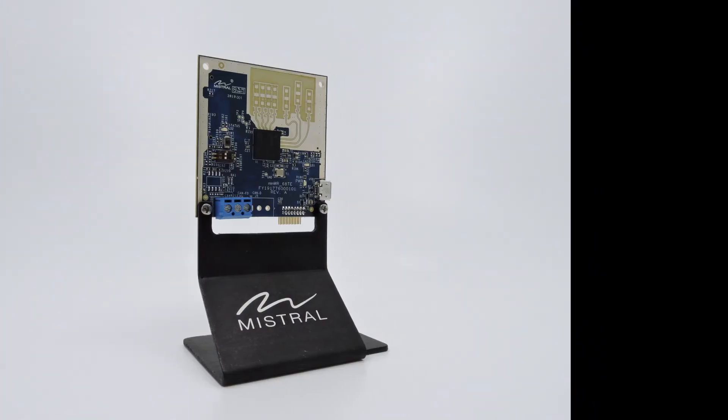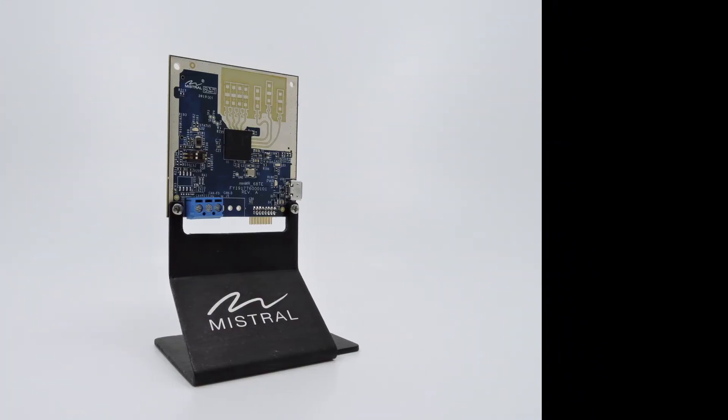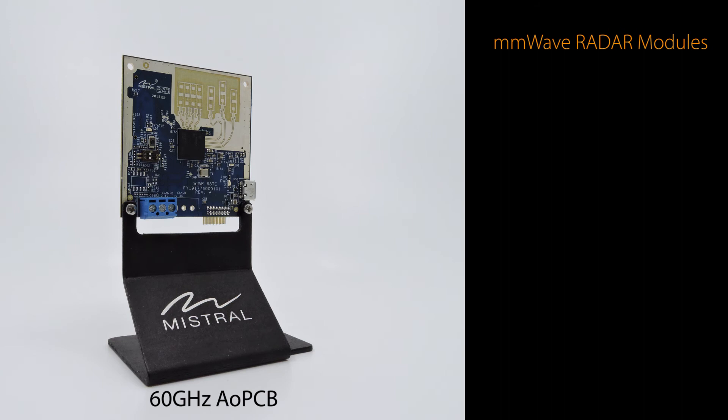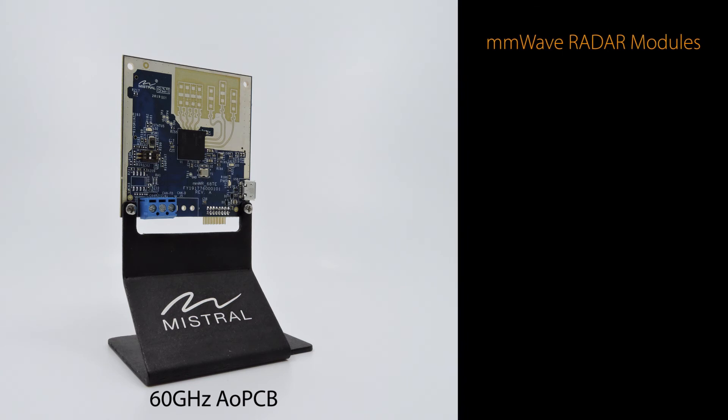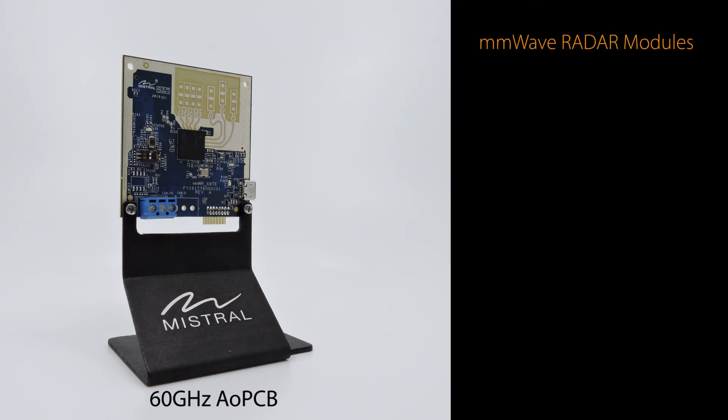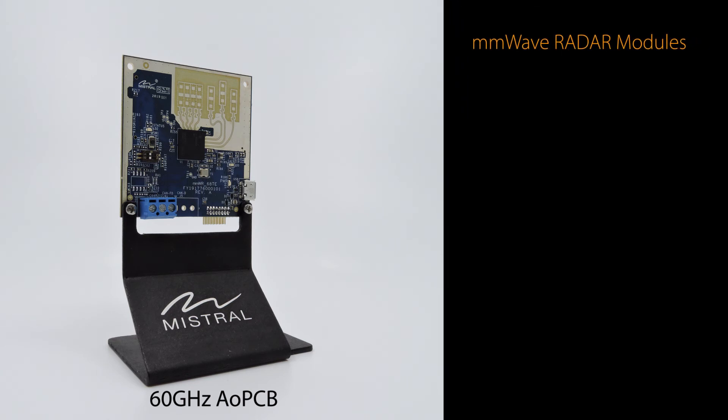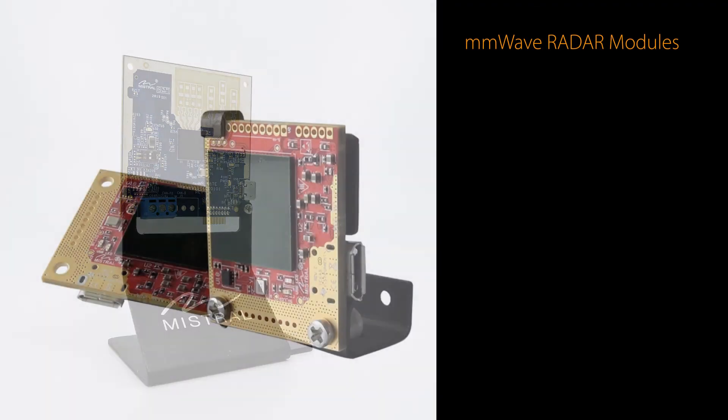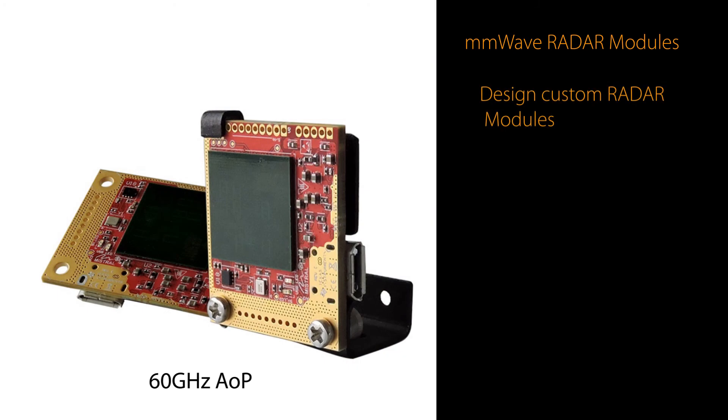Mistral is a leading embedded engineering company and provides mmWave radar modules for such applications. We can also assist our customers to design custom radar modules and develop the necessary middleware and applications to seamlessly integrate them with the enterprise software.